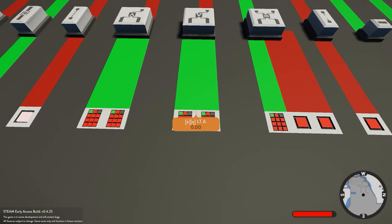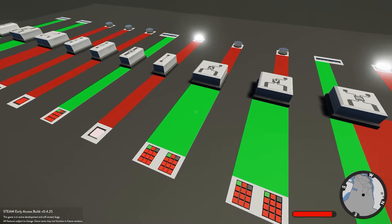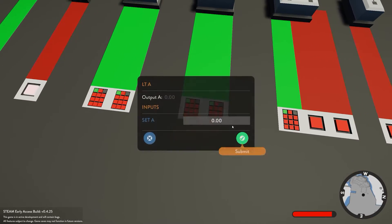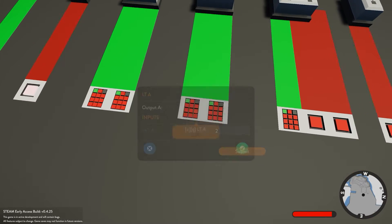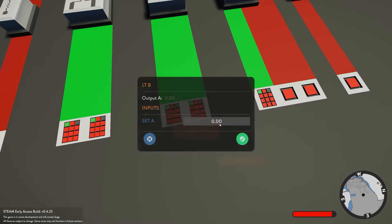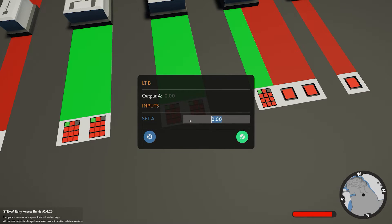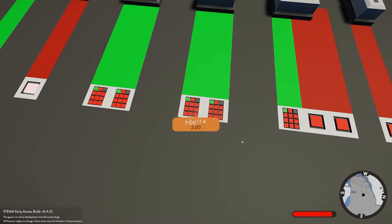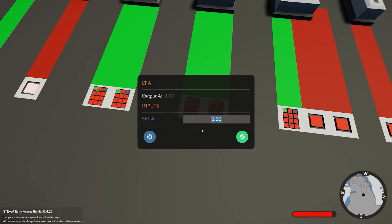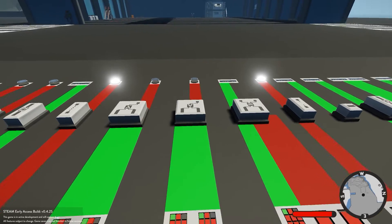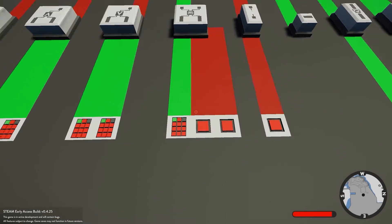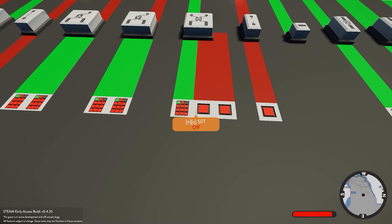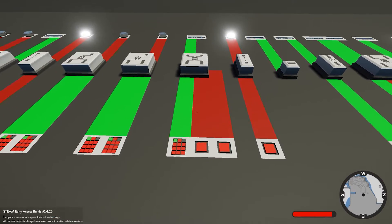Next we have the less than block - exactly the same as the greater than, but in reverse. If we give it a value of 2, which is less than 3, it's going to send a signal. If we give it a value of more than 3, it's not going to send a signal.